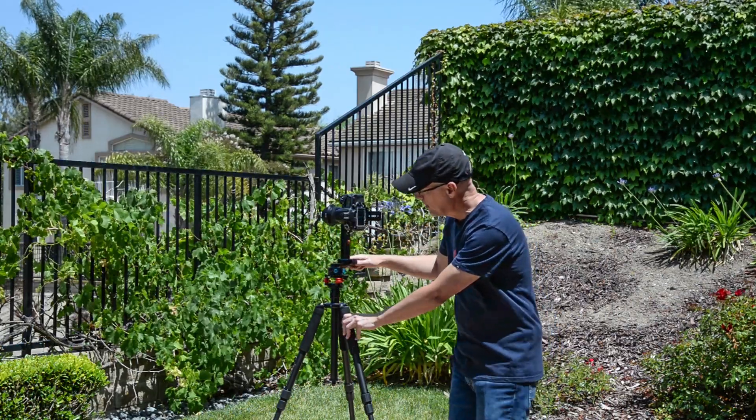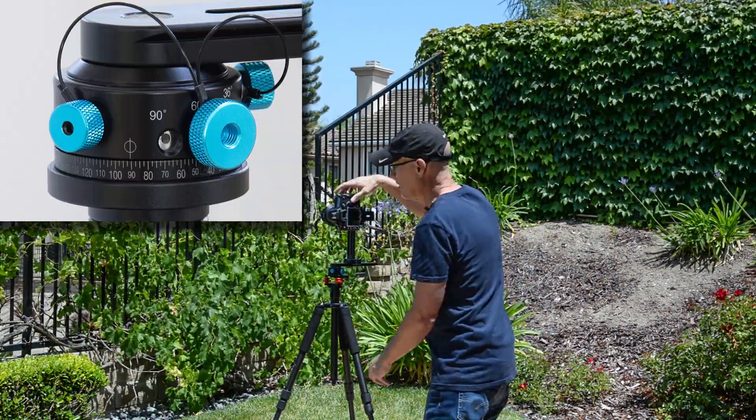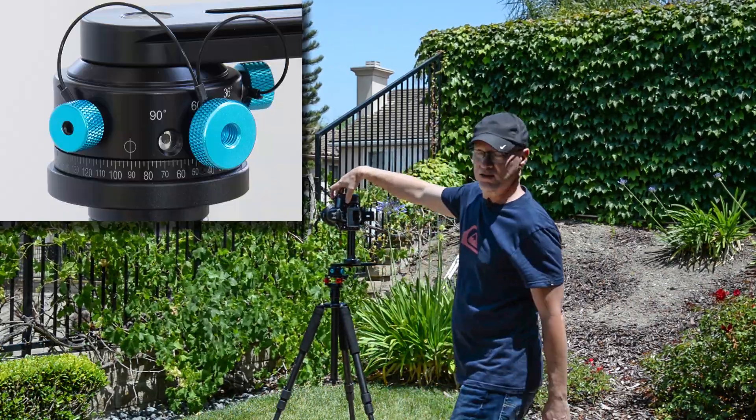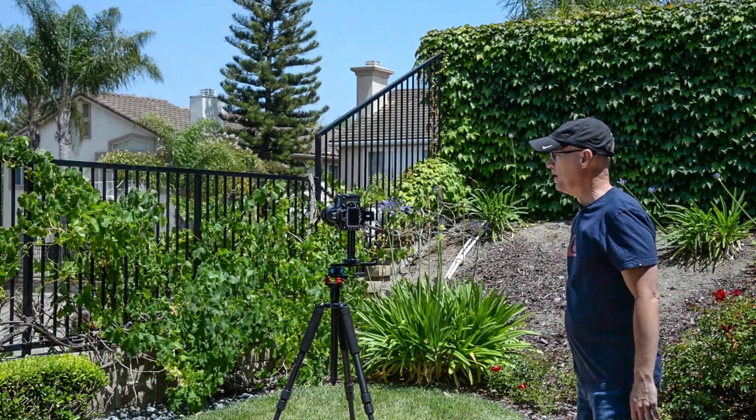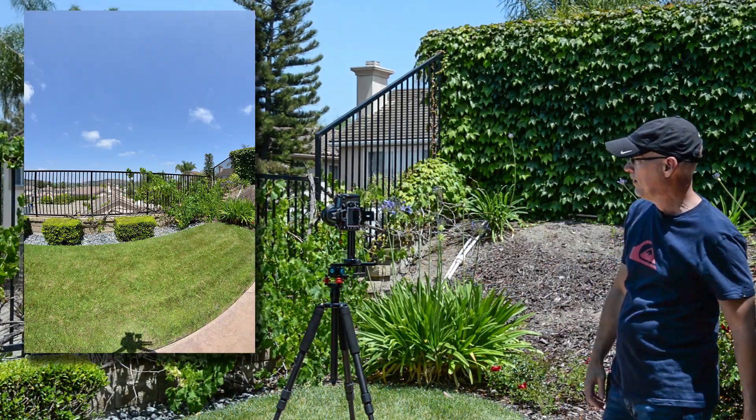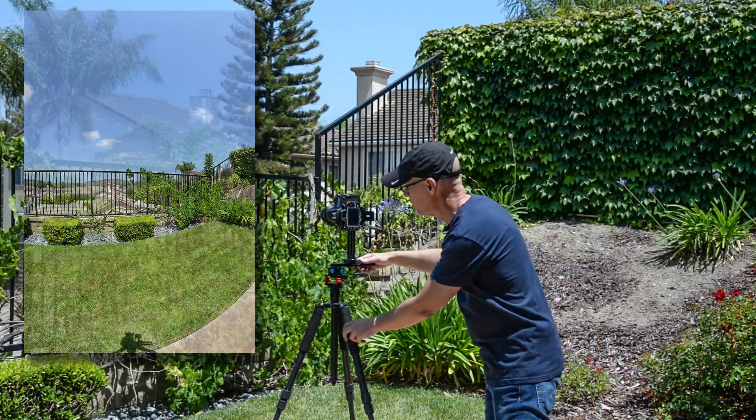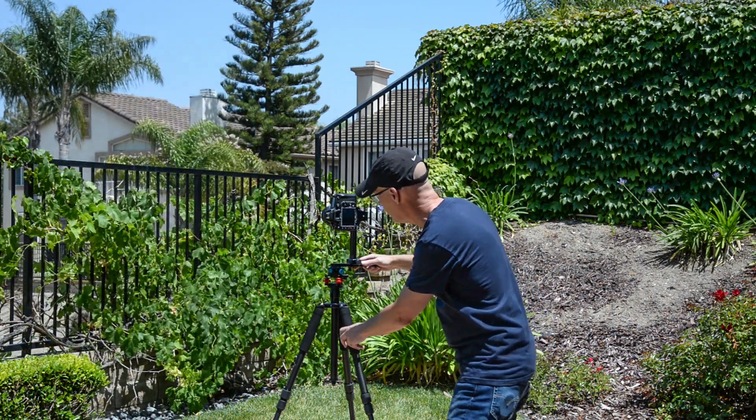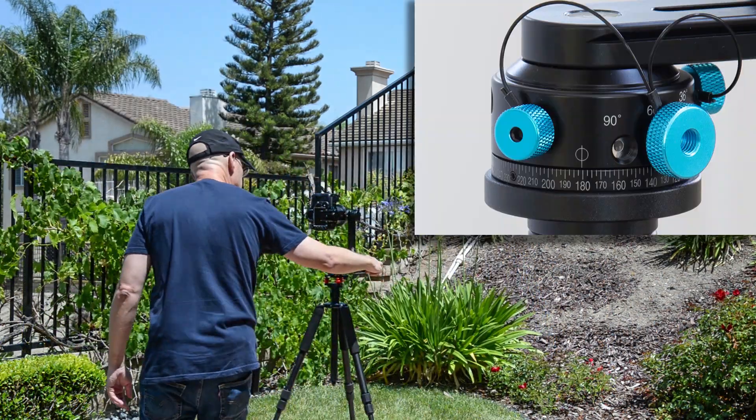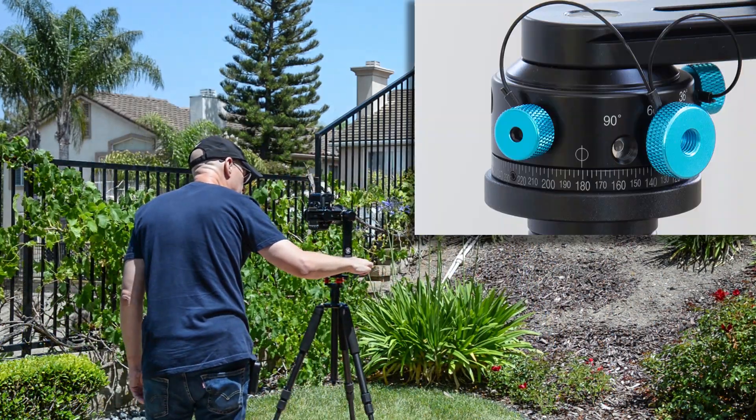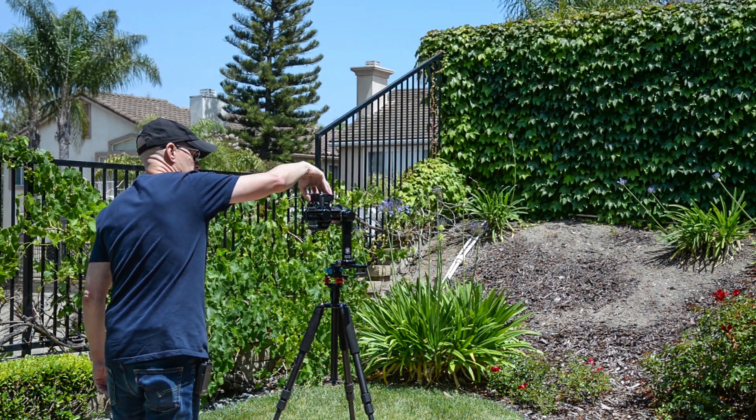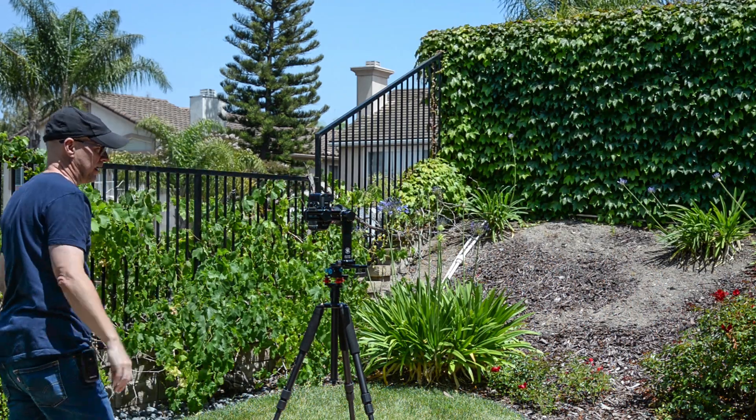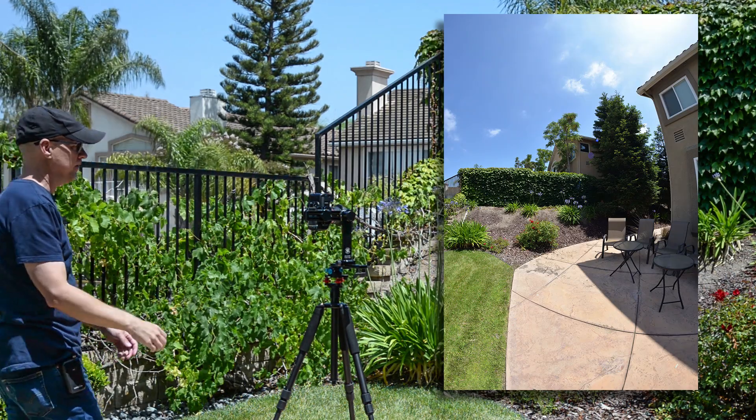Move the pano head now to 90 degrees. Take the next shot. Just step out of the way here. That's easy enough. Now we'll turn it to 180 degrees. These are just 90 degree increments. Take the next shot. Step back out of the way.